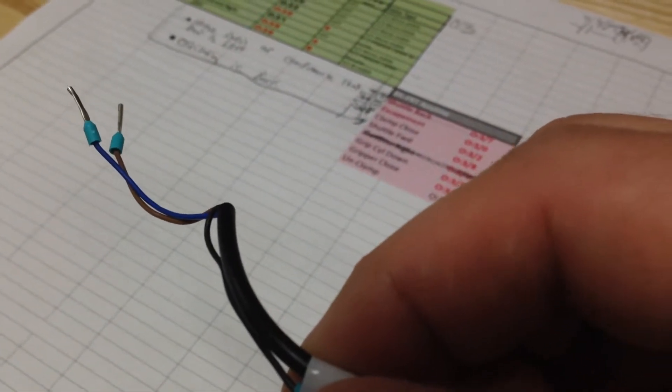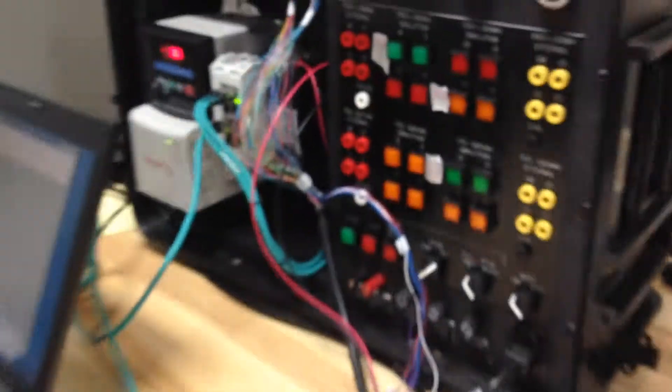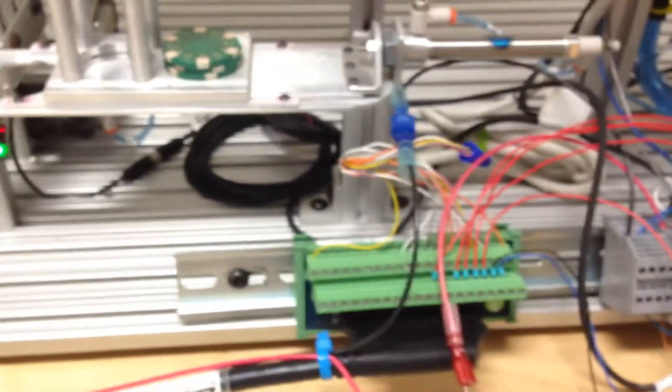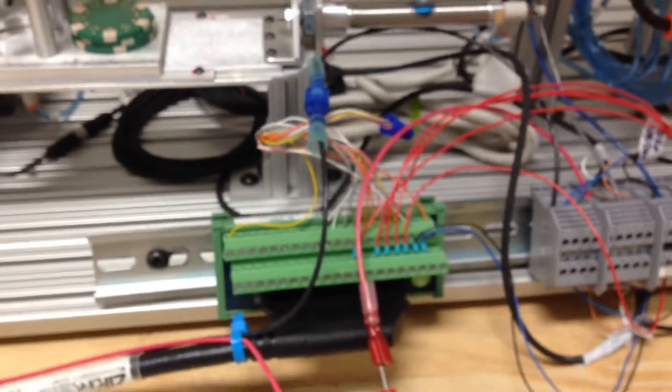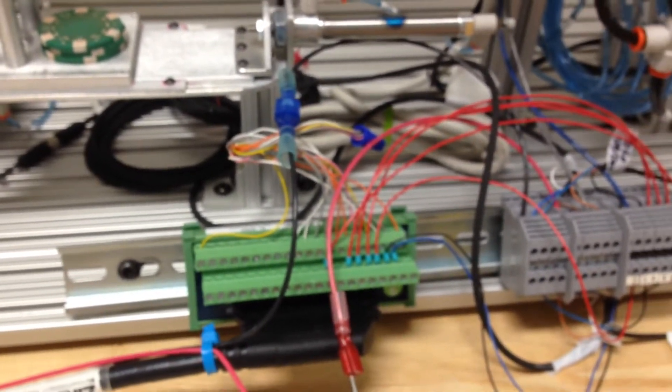So what happened was immediately when the power supply was turned on right here, it had a direct source to ground.